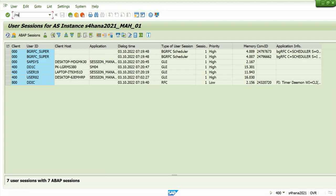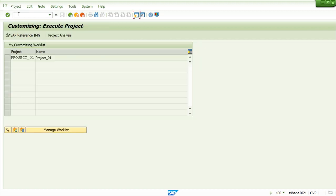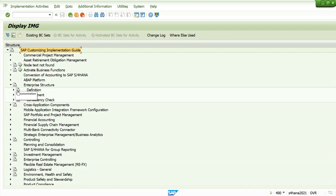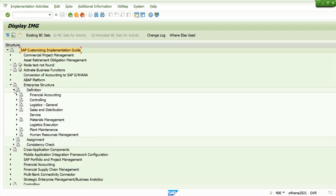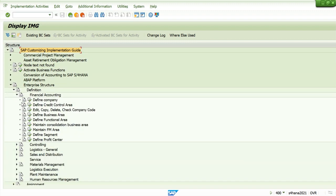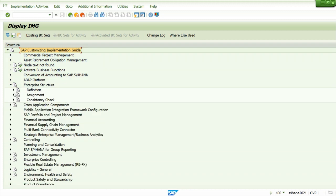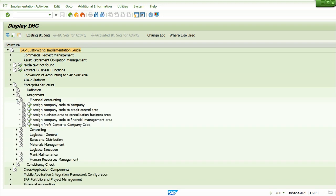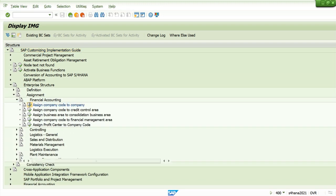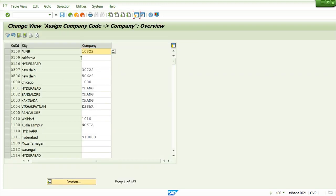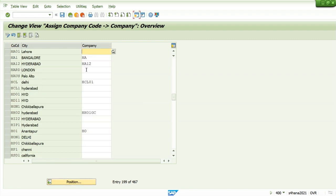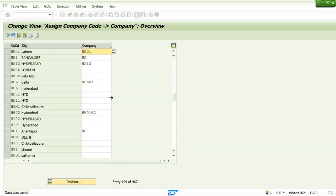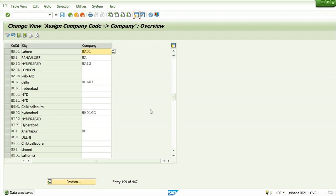Let's go and assign our company code to company. This is the company code and this will be our company. So this is the assignment. That's all for this video. See you in the next video. Bye.